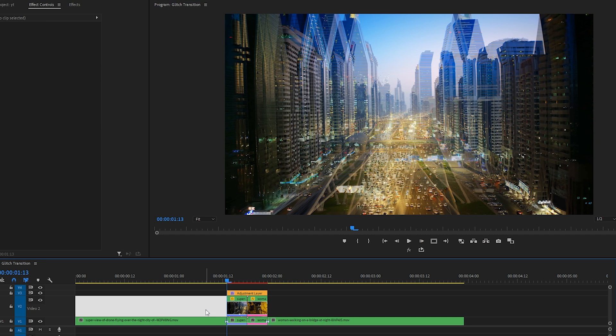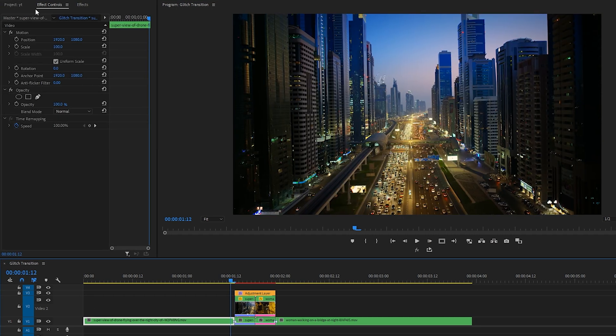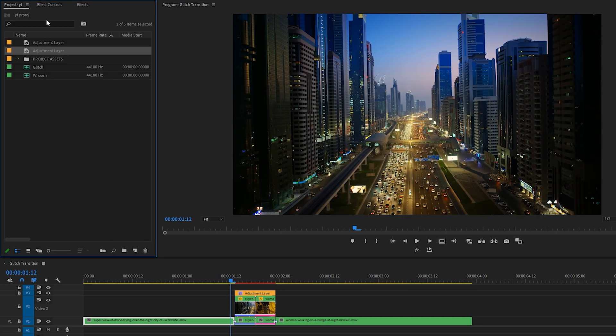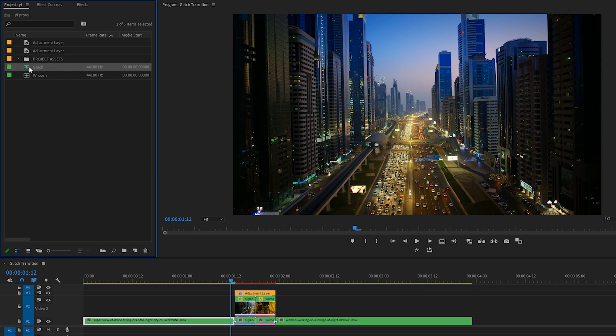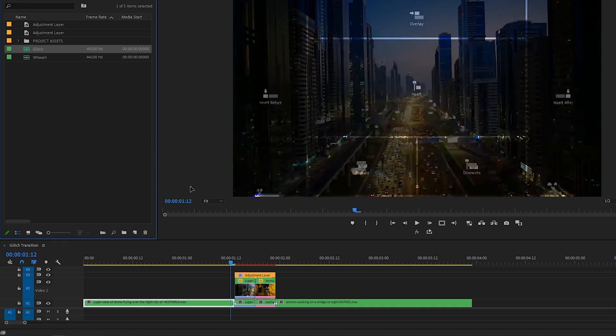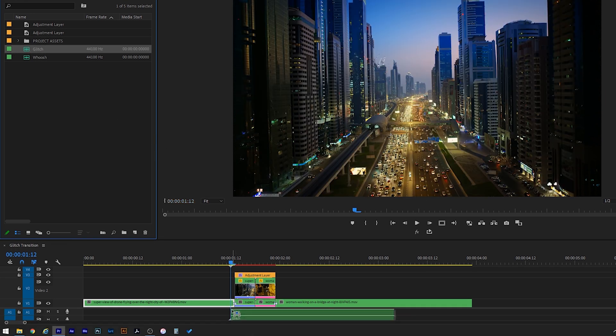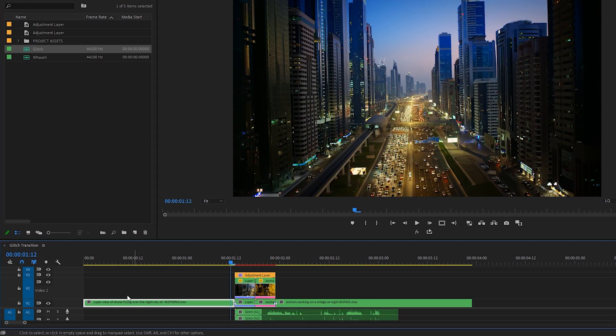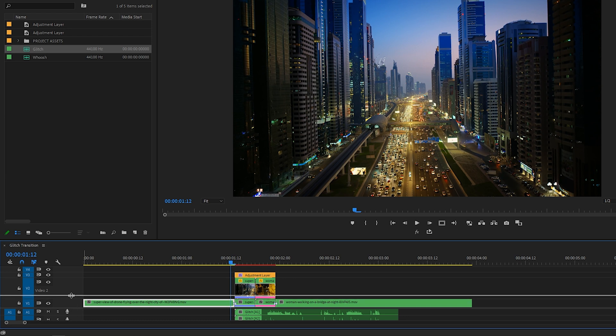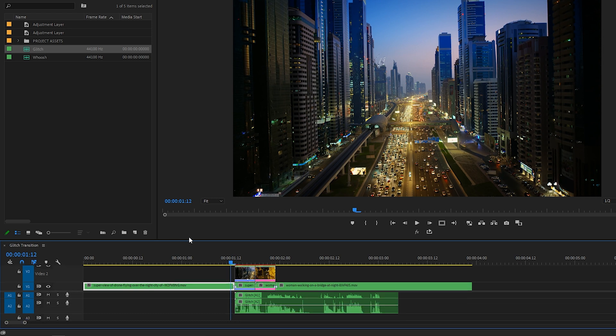And we're almost done, but no glitch transition is complete without a glitchy sound effect. So I'm going to hop over to my project window, and I've linked in the description below the stock footage site where I get all my sound effects from. Definitely check it out. I grabbed a glitch sound effect which I will drag onto the audio tracks.